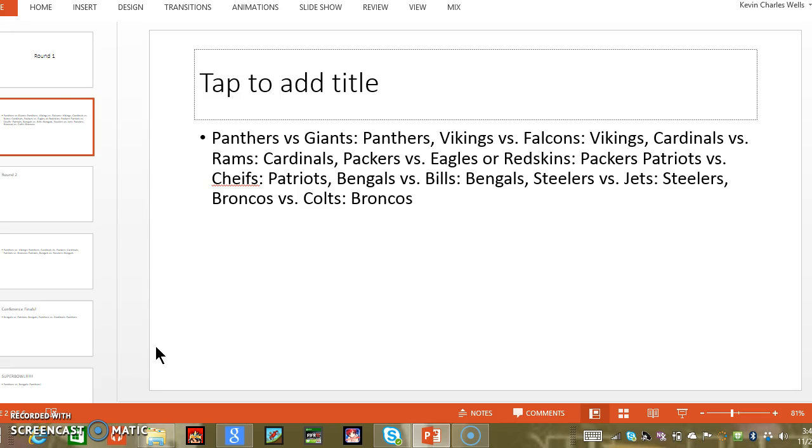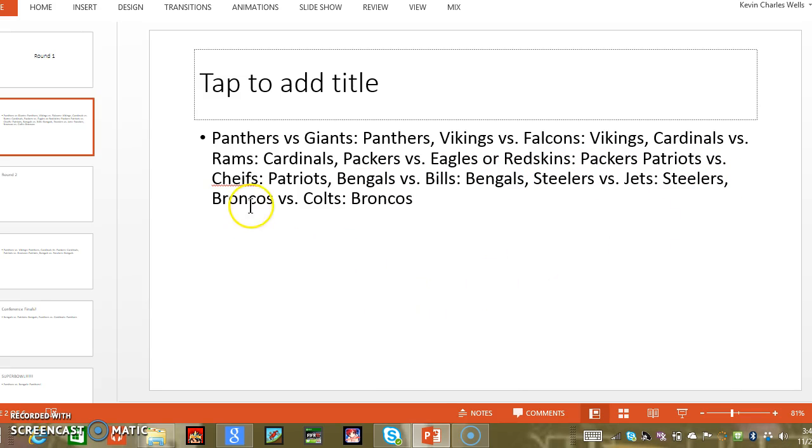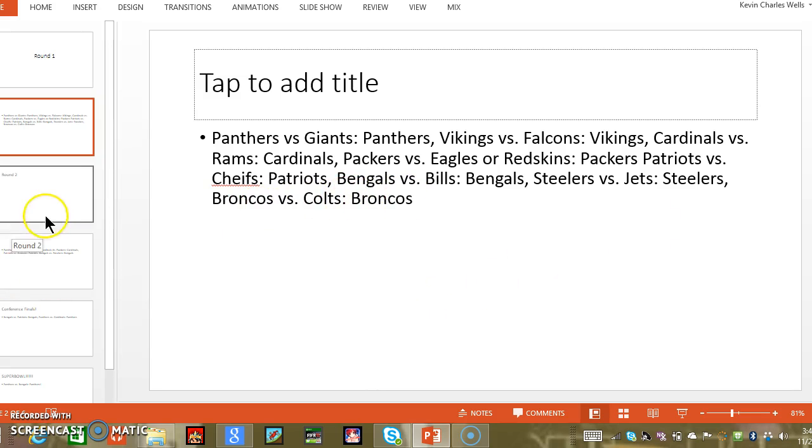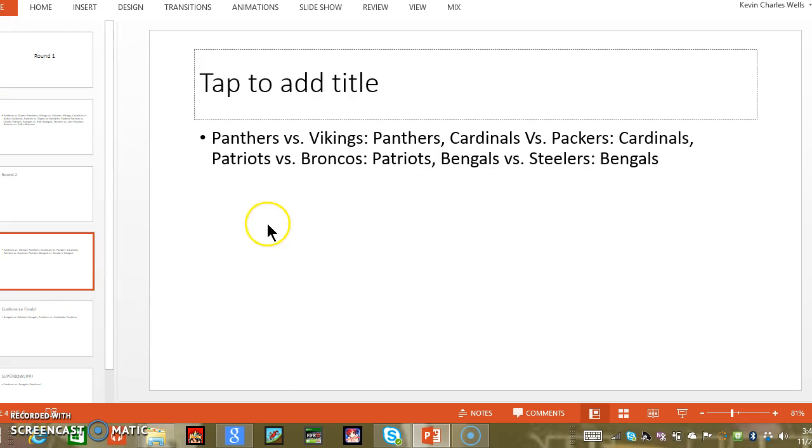Vikings versus Falcons, Vikings. Cardinals versus Rams, Cardinals. Packers versus Eagles or Redskins because I honestly don't really know, Packers. Patriots versus Chiefs, Patriots. Bengals versus Bills, Bengals. Steelers versus Jets, Steelers. Broncos versus Colts, Broncos. Round 2, Panthers.